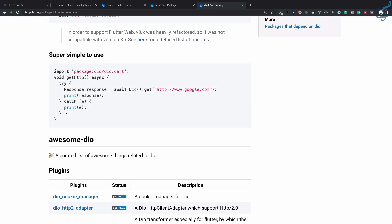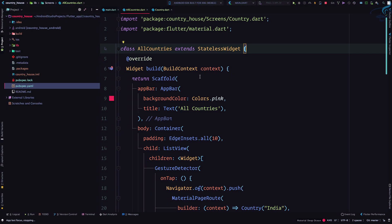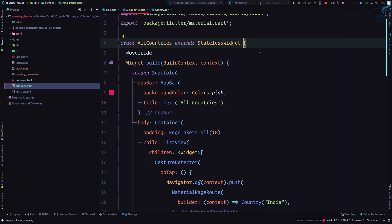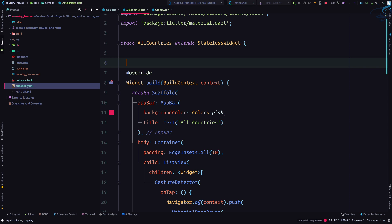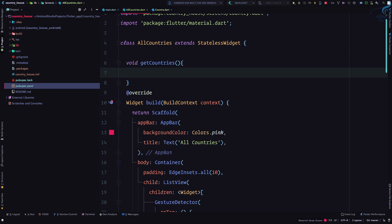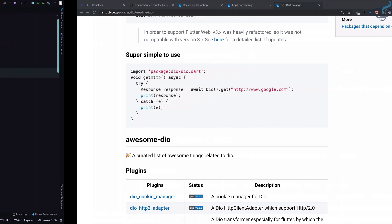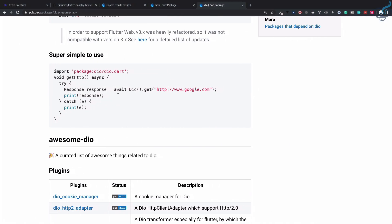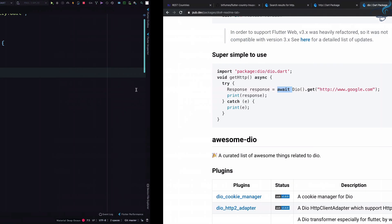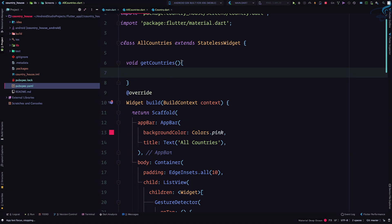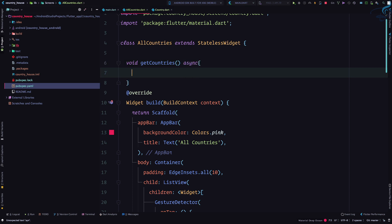To call any API, you need to use await dio and then whatever GET or POST method you have. Let's create a function - a void function for now called getCountries. Because I want to have an await call on dio, I need to make sure this function is async.